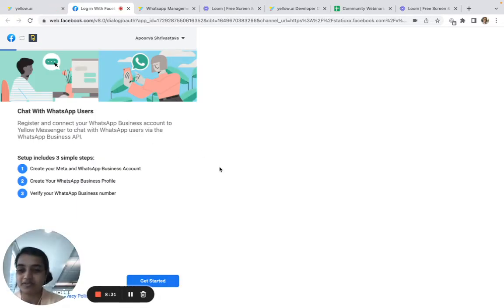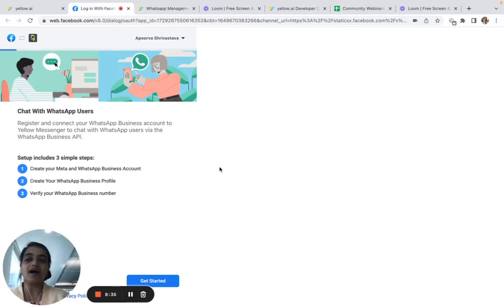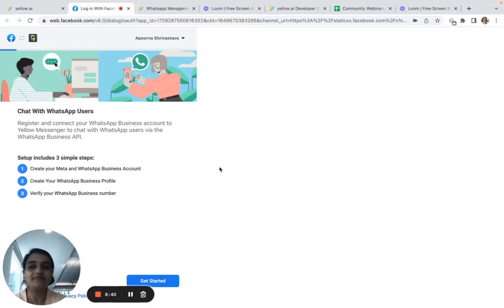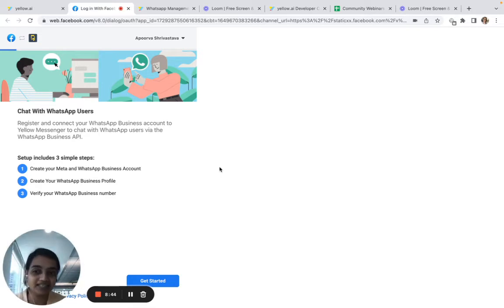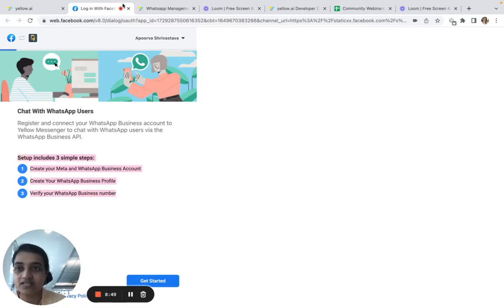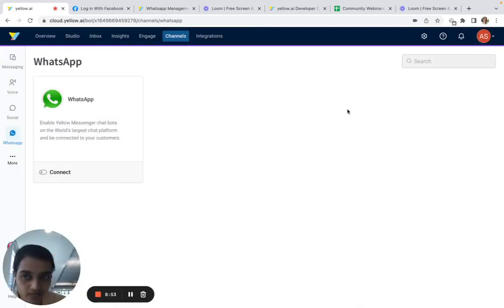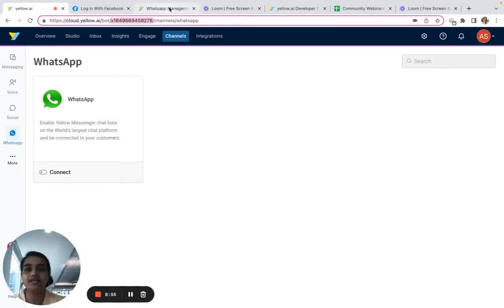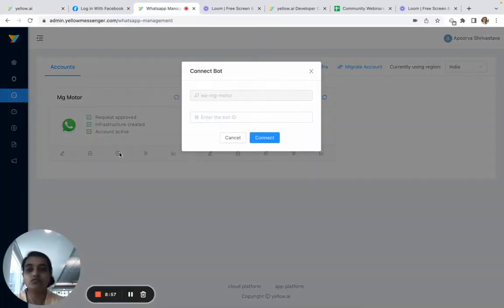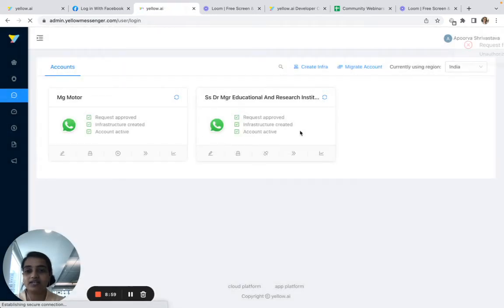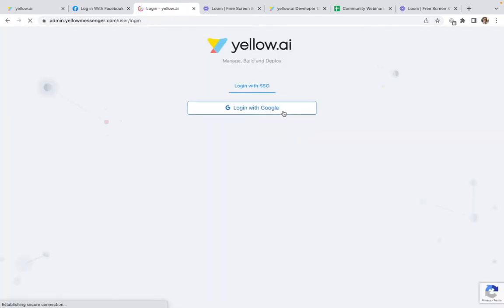You'll specify what kind of company you are and so on. After verifying your WhatsApp Business number and doing the OTP verification, your account will be created and your bot will be connected to the number you provided. It's a very simple three-step process — we'll add the documentation in the description. For now, I'll go ahead and connect this to one of the accounts I've already created.